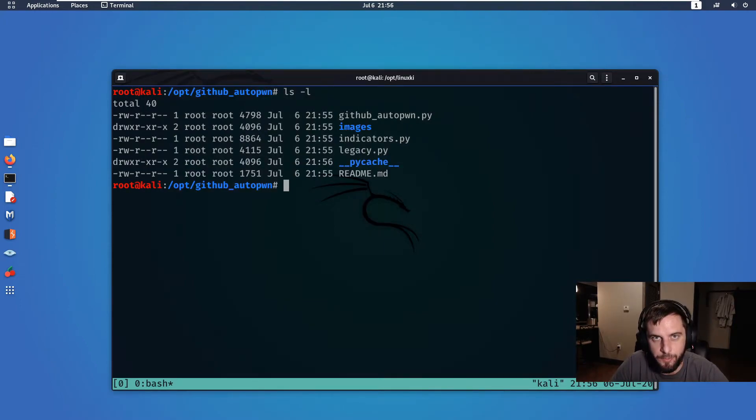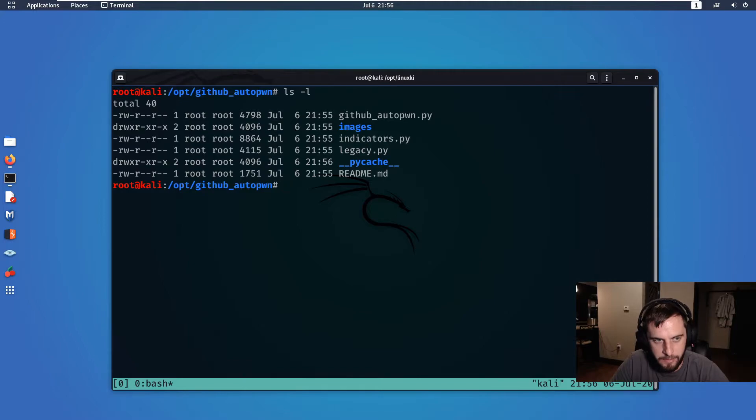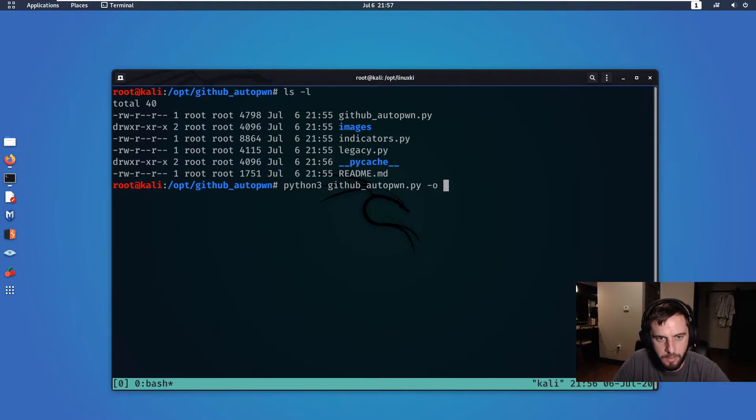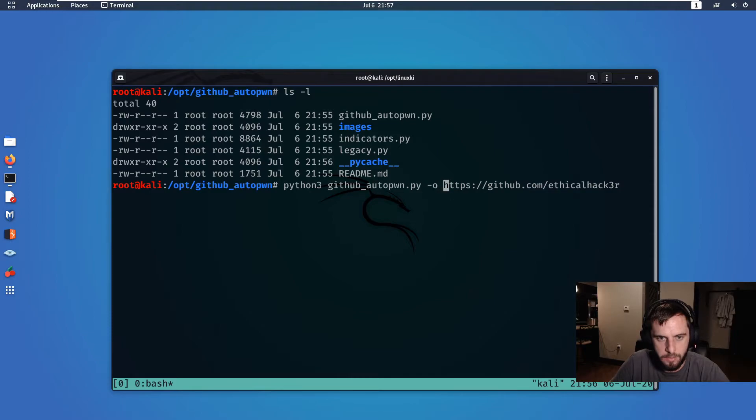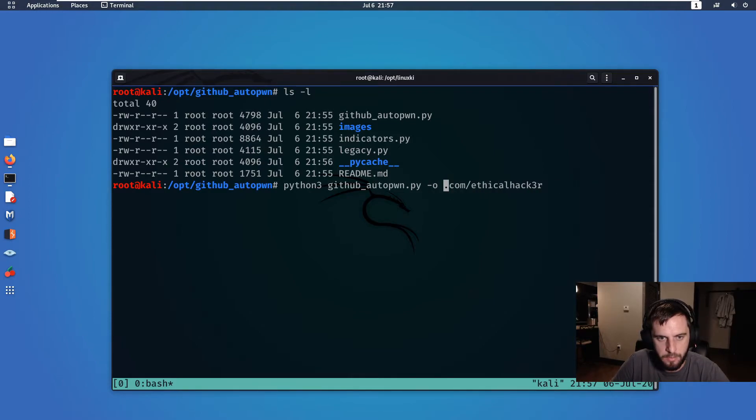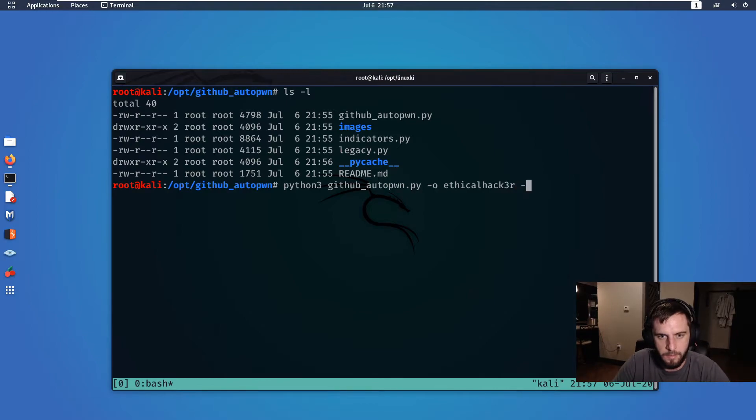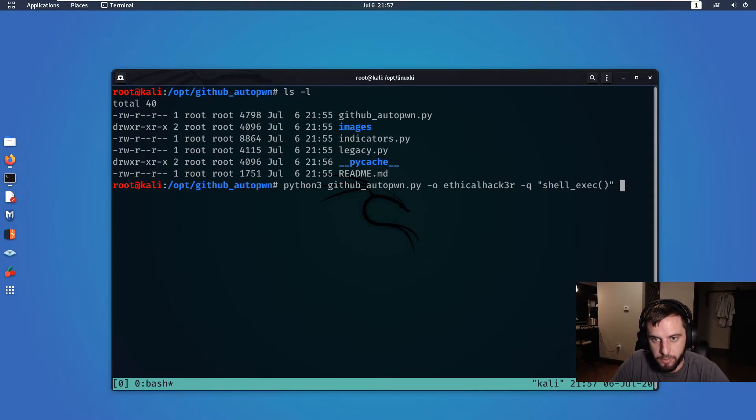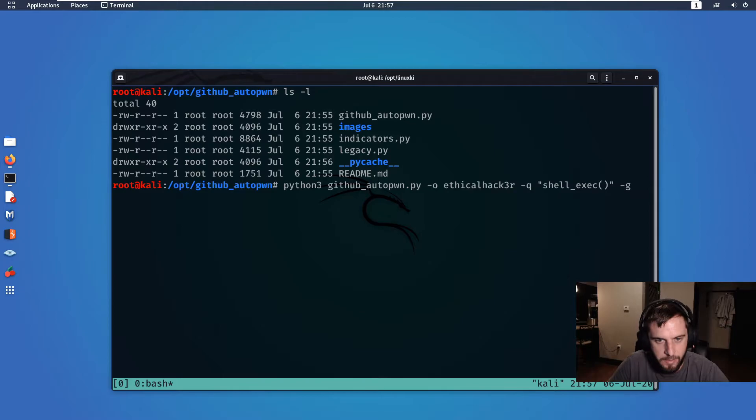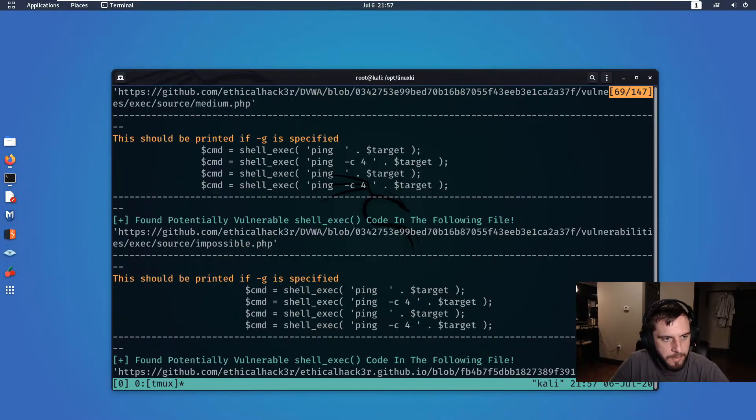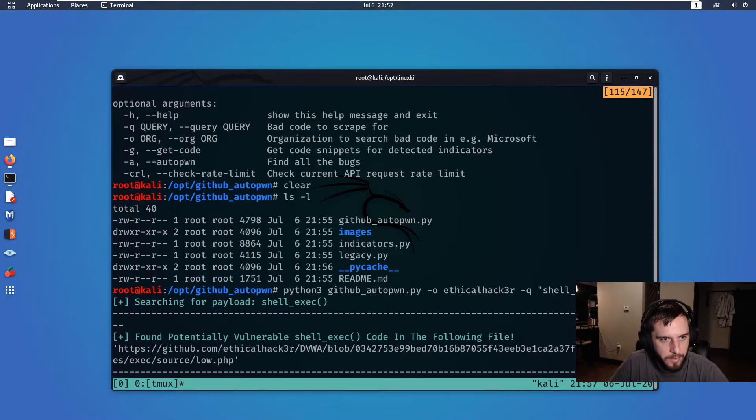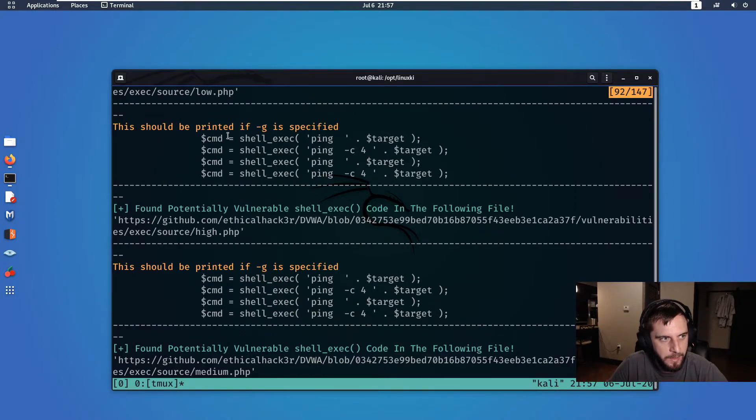Let's say we wanted to search for all potential instances of shell_exec within DVWA. The way we would do that with AutoPwn is by using python3 autopwn. We are going to set a search query for shell_exec, and most importantly we want to see the code snippets, so we will specify the minus G option.